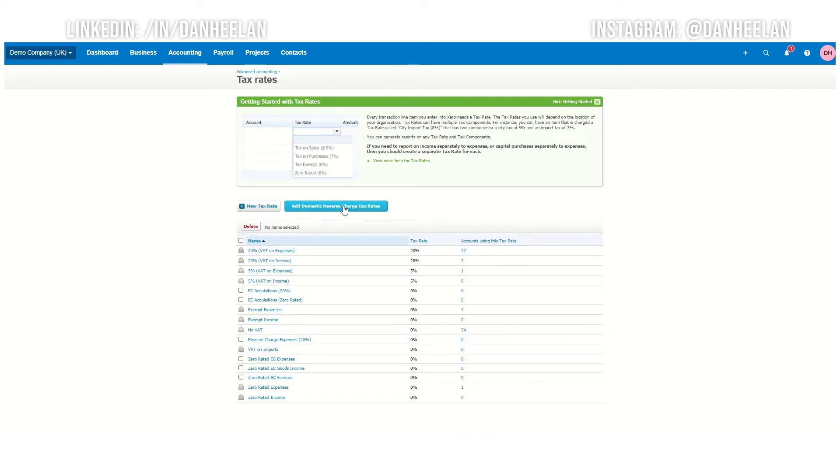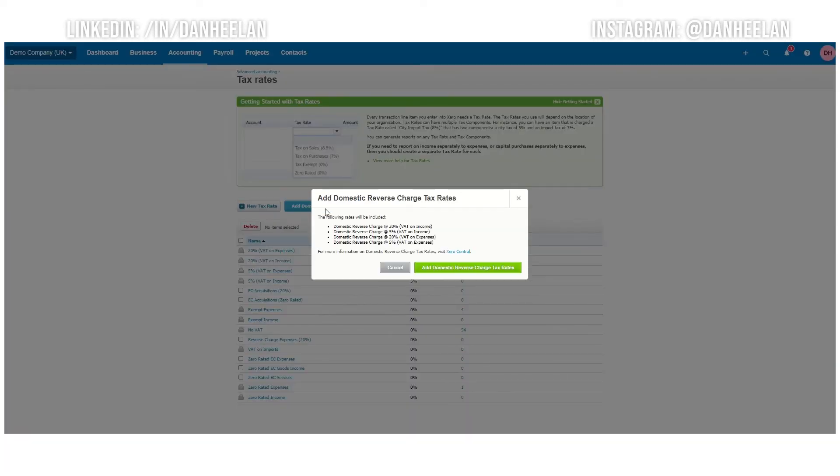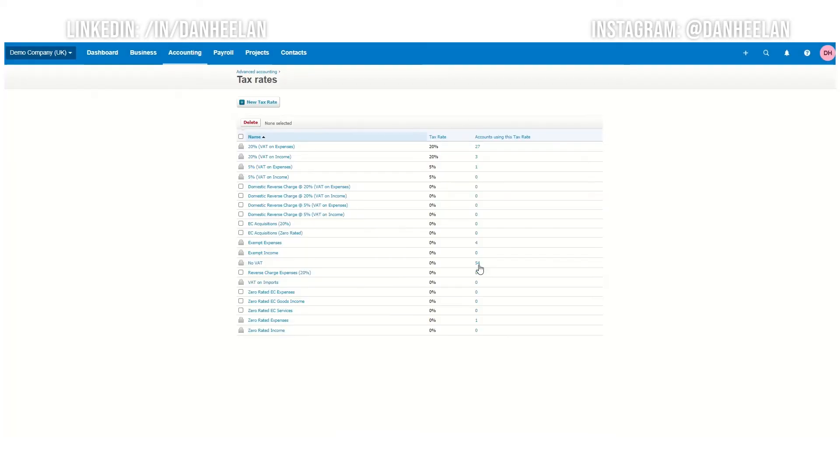So you can add in the domestic reverse charge, gives you all the options, and you literally just put add domestic reverse charge rates. And that is it. They are in there.